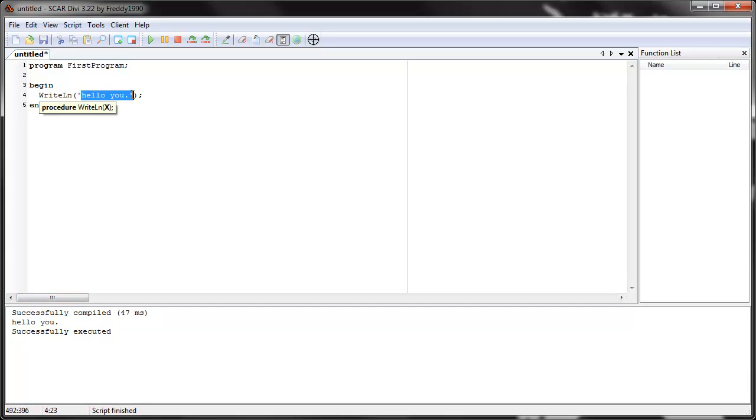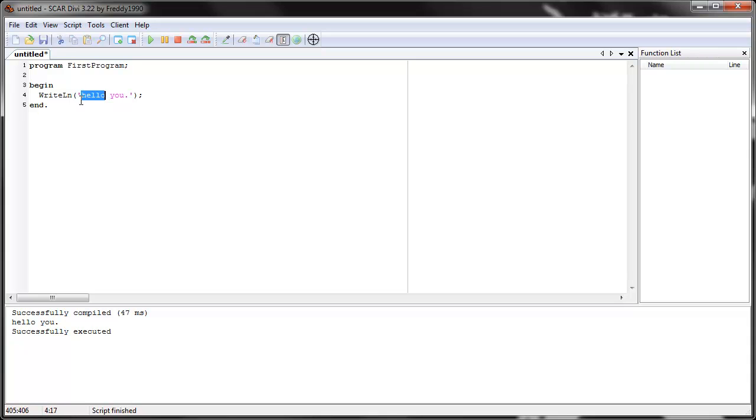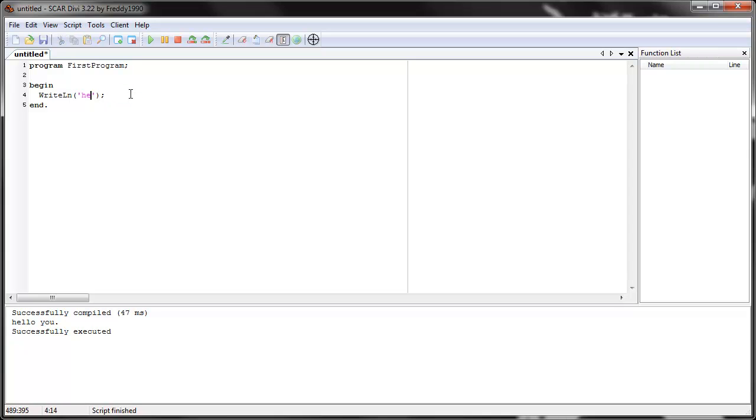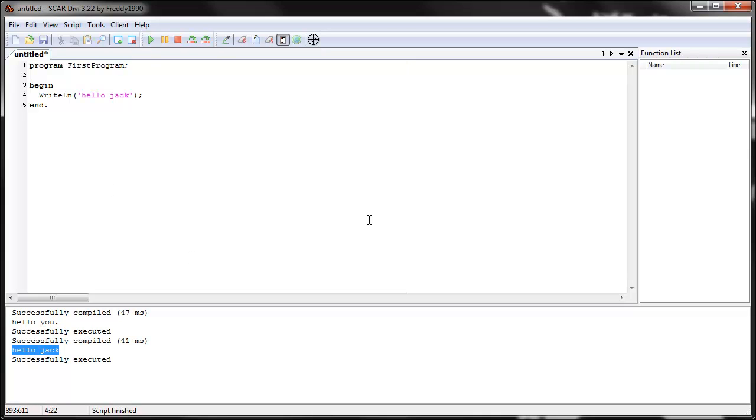So this is your very first program. I mean, you can write anything in here. As long as it's between the two apostrophes, Scar will see it as text. So you can write, you can put your name in there. Hello, hello Jack. And when you run it, it'll write hello Jack. So this is your first program. It shouldn't be too hard.